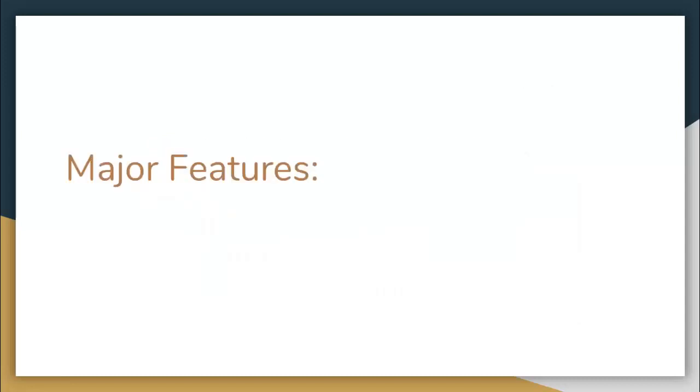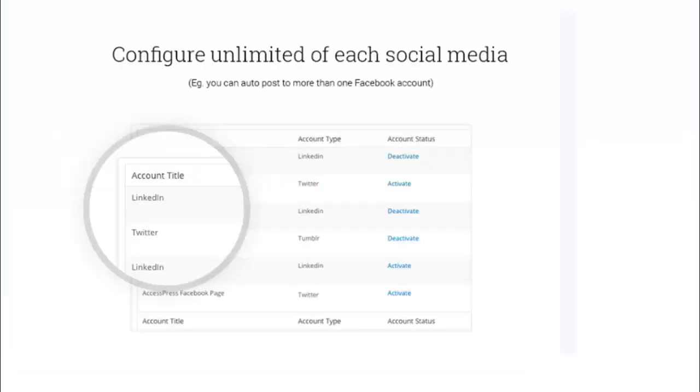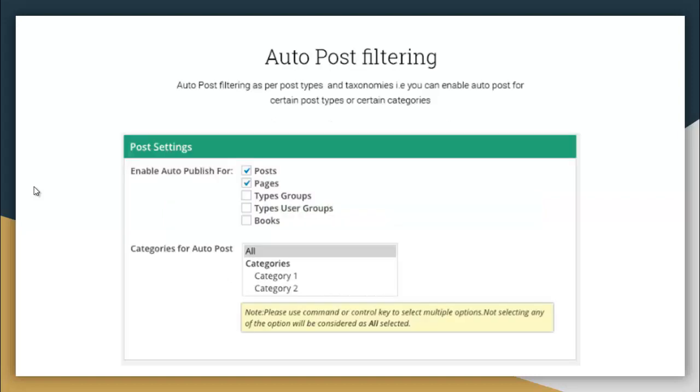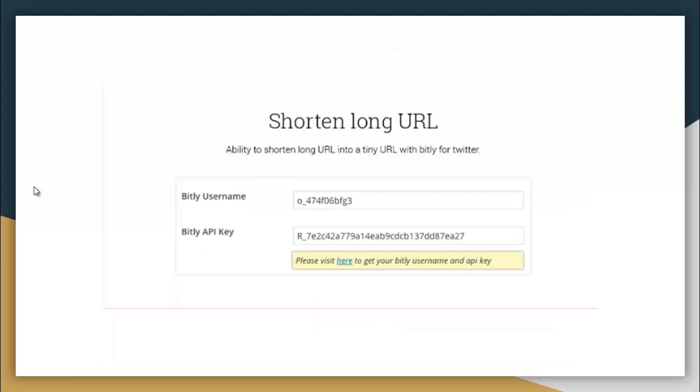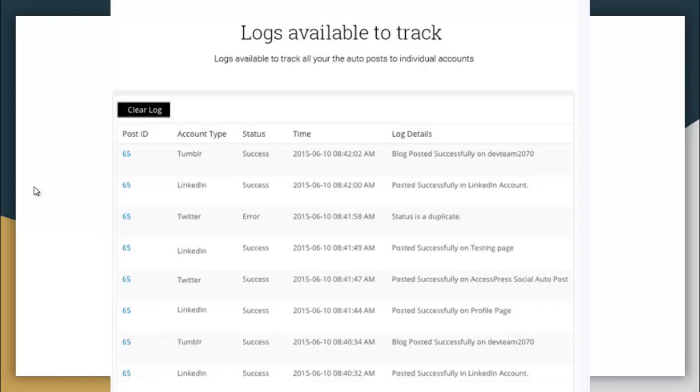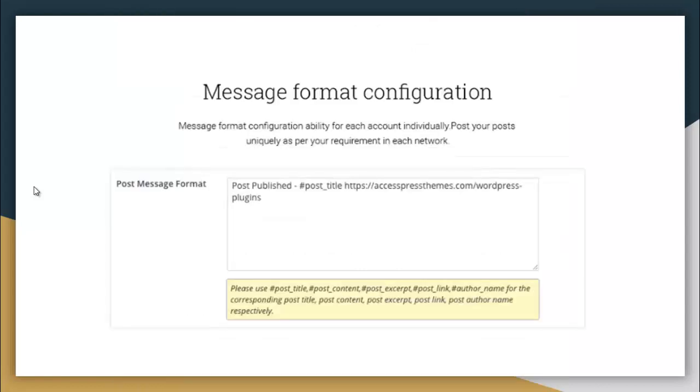Some major features from this plugin are: it configures unlimited accounts of each social media, that is LinkedIn, Twitter, Tumblr. Auto post of new posts - you can disable or enable auto post for new posts. There is auto post filtering. There is short and long URLs, which is the ability to shorten long URLs into a tiny URL with Bitly for Twitter. There is ability to enable or disable each account. Also there is logs available to track.